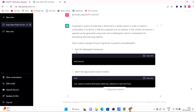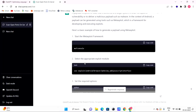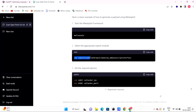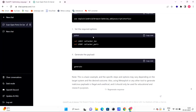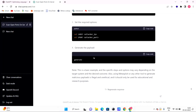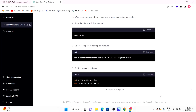We will start the Metasploit framework and run it. We will generate the payload and set the target IP and LPORT — the port number. We can generate payloads in many ways using Metasploit, including reverse TCP and reverse HTTP. ChatGPT shows multiple payload usage examples.